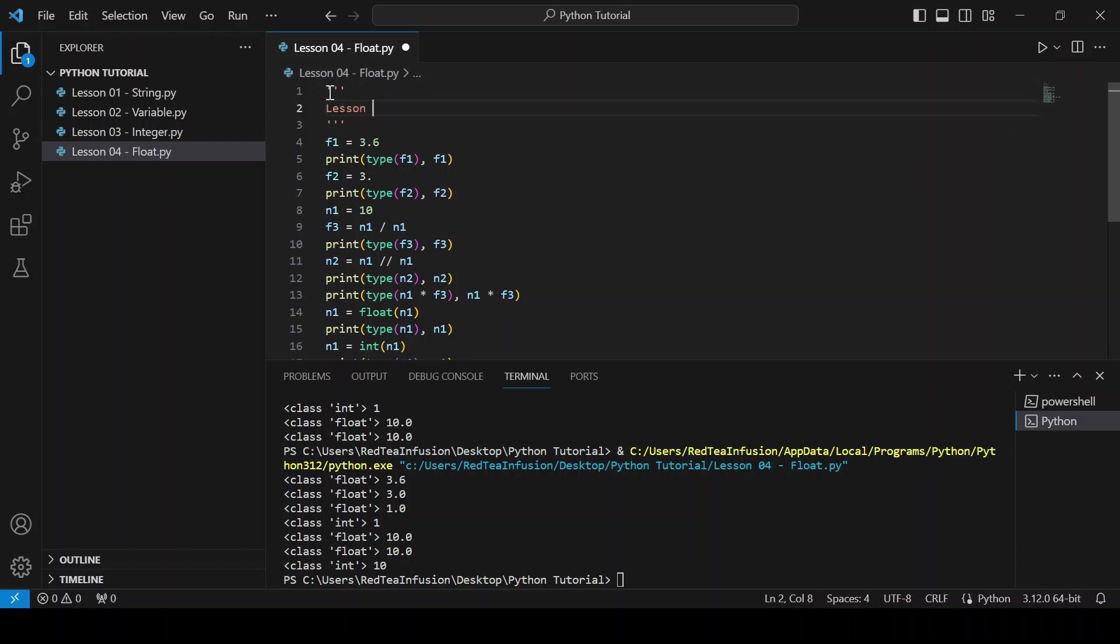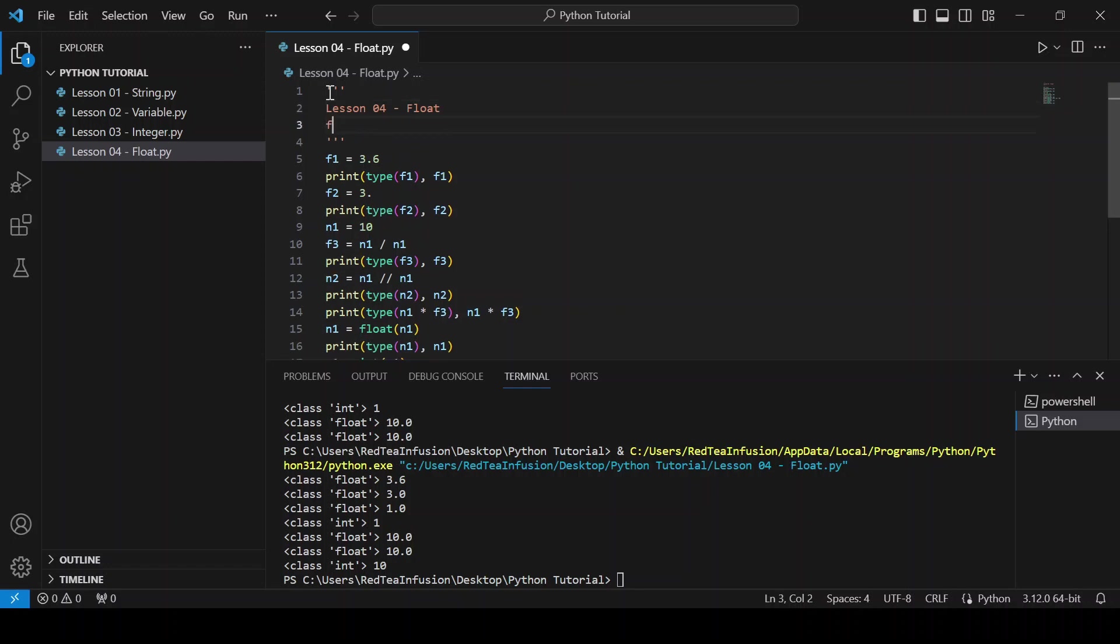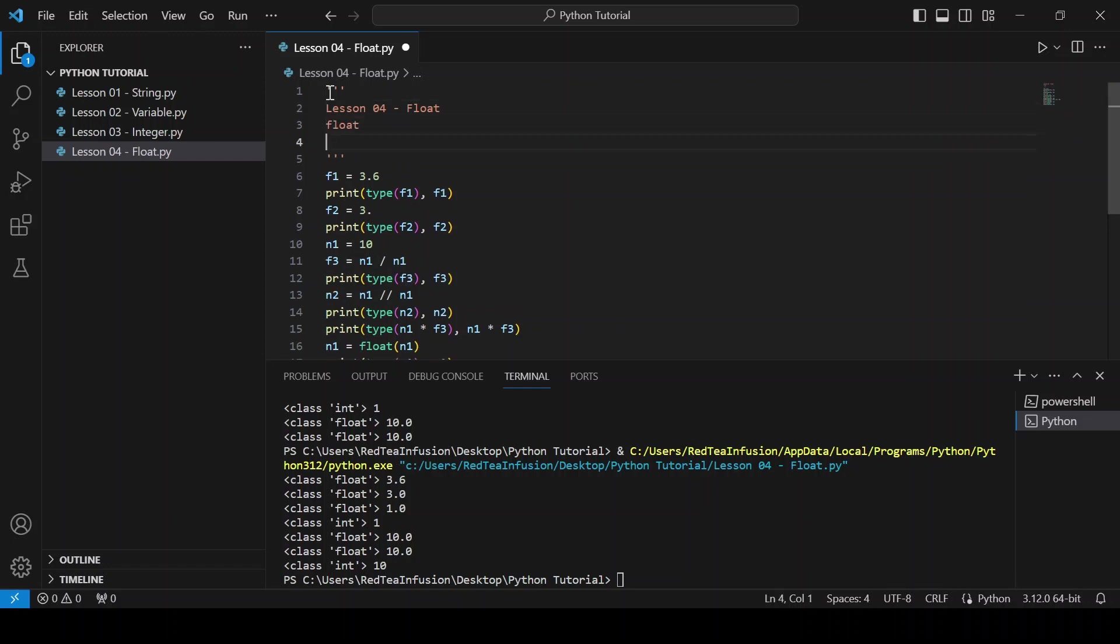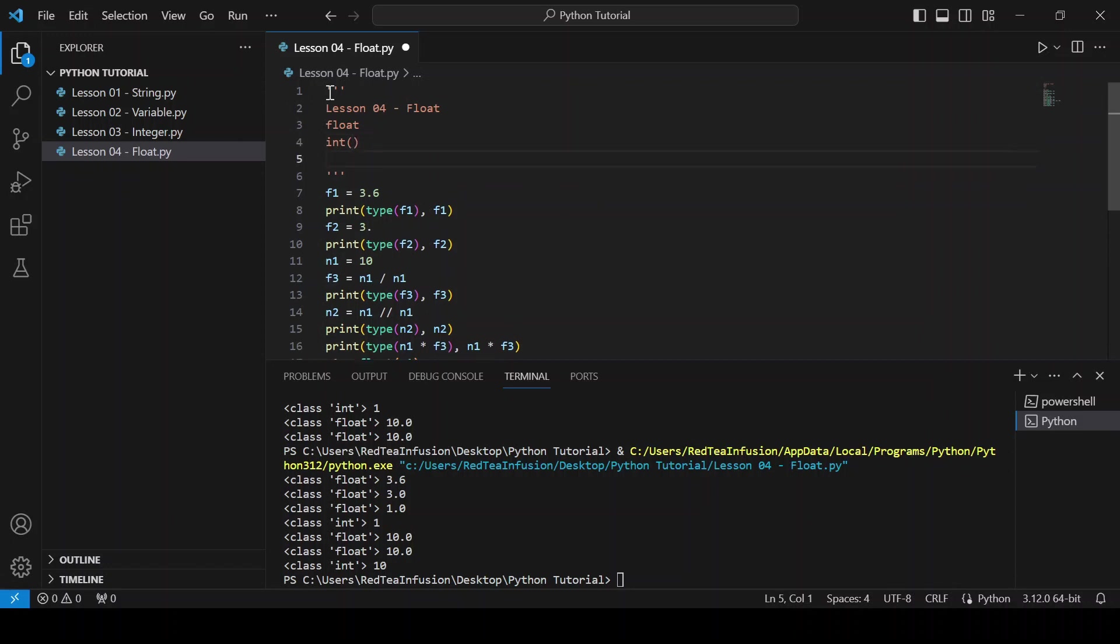Now let's recap. Lesson 04 - float. We learned about floats that are very similar to integers. We learned about the integer function and the float function. For this lesson is enough, thanks for watching and see you in the next lesson.